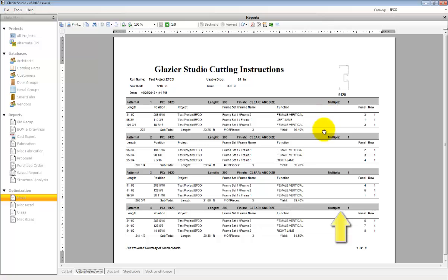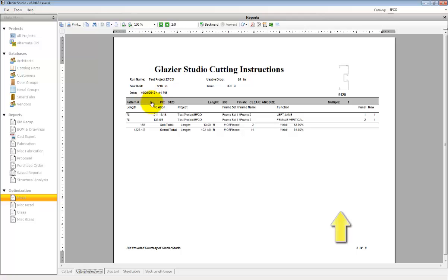The Cutting Instructions tell you how to cut it to get the cuts out of the stock lengths that were requested.